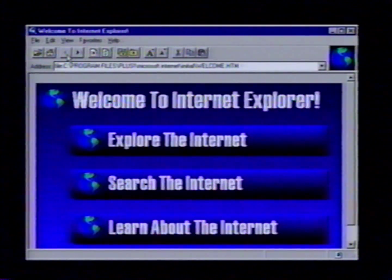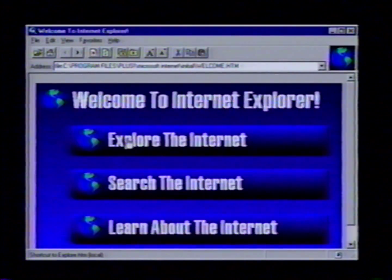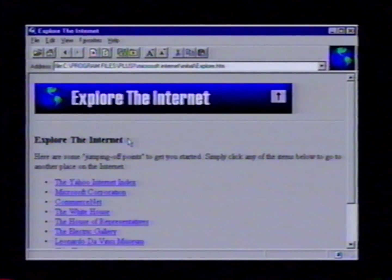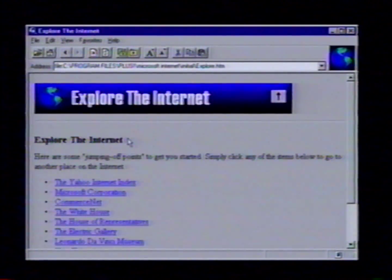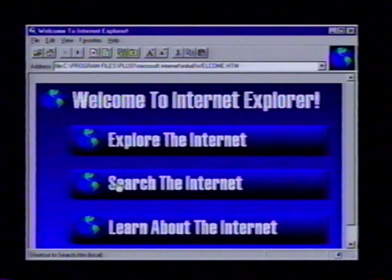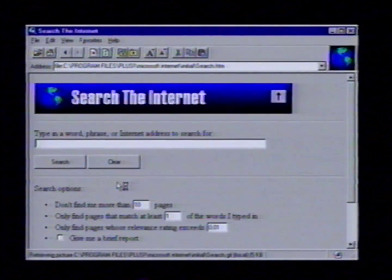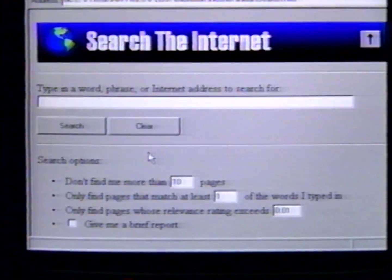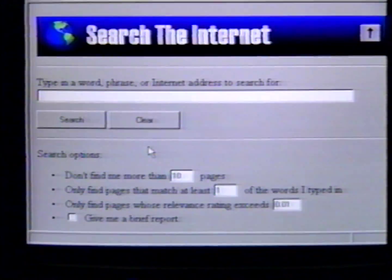In this tool I have a couple of options. Number one, I can explore the internet with several websites that have already been entered in for me, or I can search the internet for different resources.